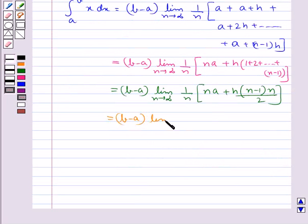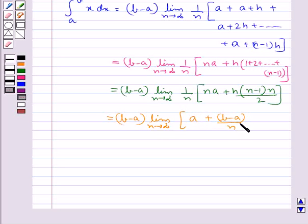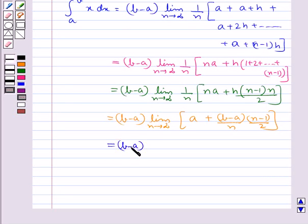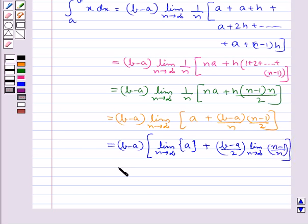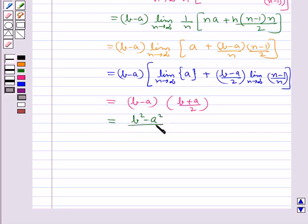This simplifies to (b−a) times limit n tends to infinity [a + (b−a)/n × n(n−1)/2], which equals (b−a) times [a + (b−a)/2 × limit n tends to infinity (n−1)/n]. This gives us (b−a) into (b+a)/2, which equals (b²−a²)/2.